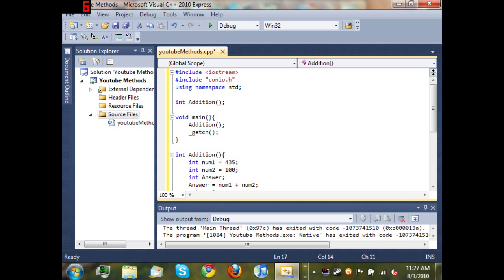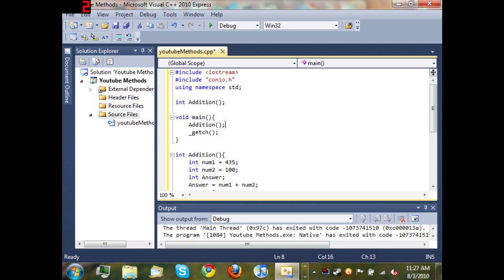So we've declared our addition method and we've called that inside of our main method. The reason we've done this is because when the program starts it always looks for the main method and runs it straight from there. So if it goes to the main method and sees the first thing in there calls the method addition that we created, then it's going to run all this code as if...